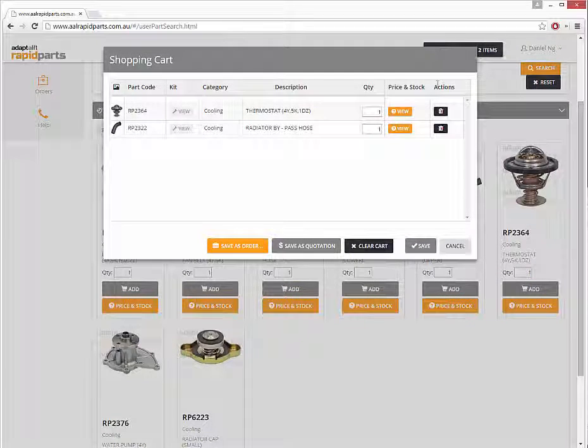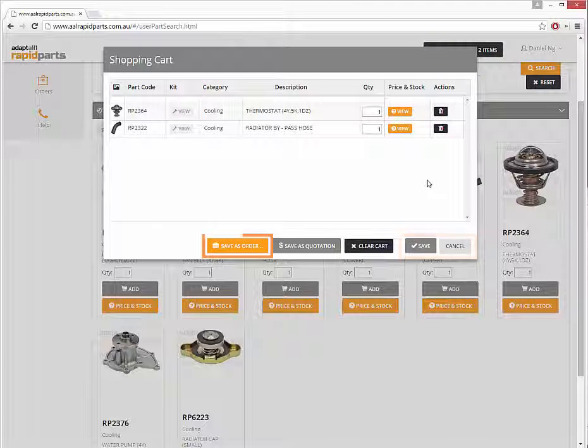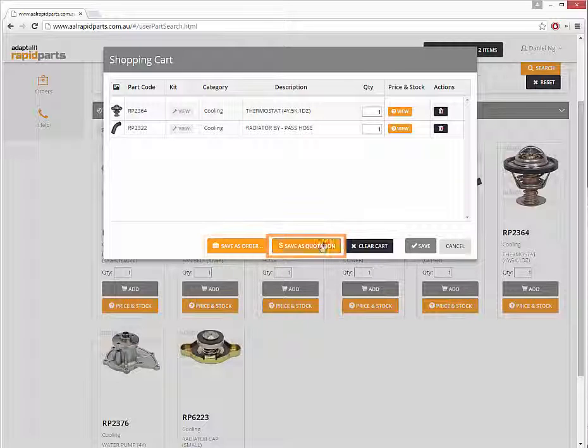Your shopping cart contains all of the parts added so far and allows you to save your shopping cart for later, process it as an order, or save it as a quote.